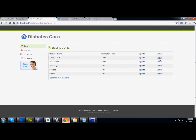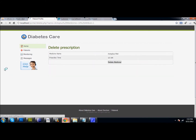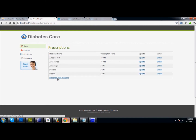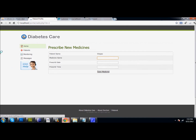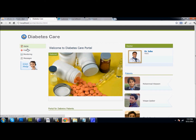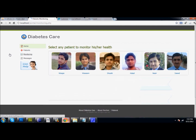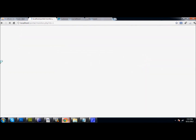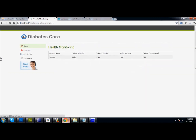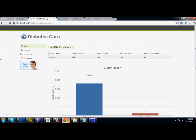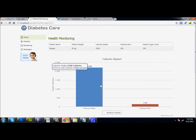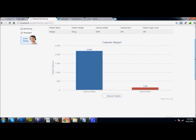The medicine gets prescribed to that patient and the doctor can also delete any particular medicine. He will enter the patient name, medicine name, date, and timing. He can also go to the monitoring part — when he clicks on a patient he can see their information and a generated graph showing their calorie levels.